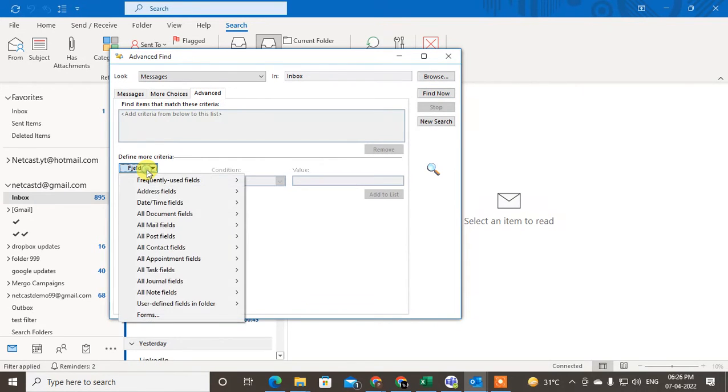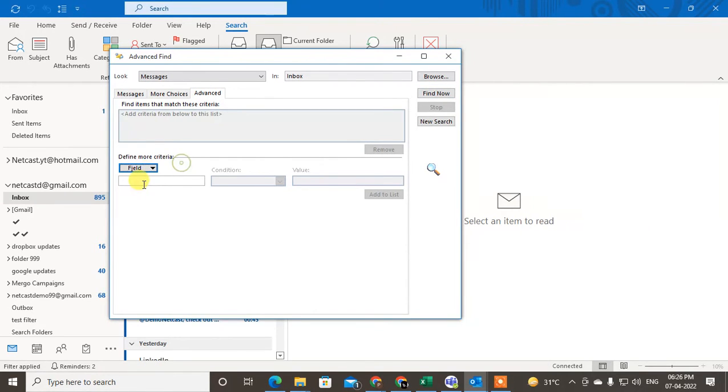Go to the Advanced tab, and here you have to enter 'Received' if you want to search received emails.